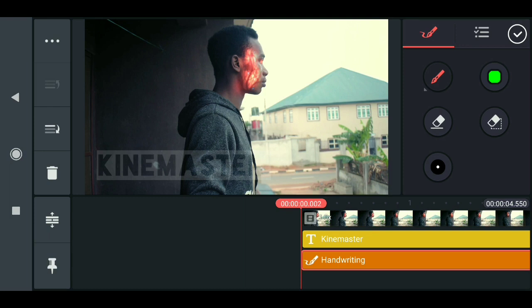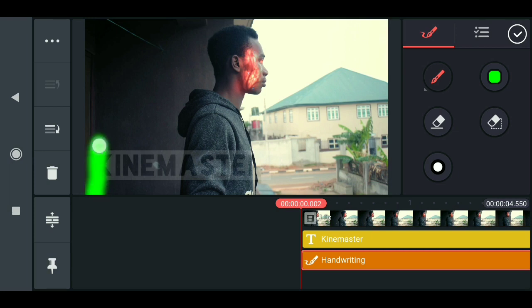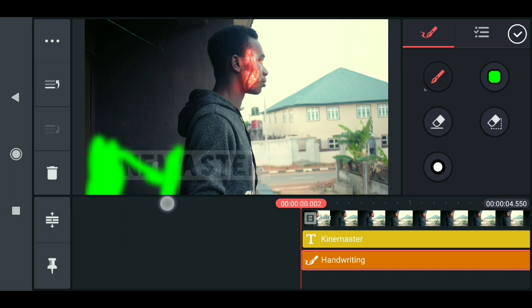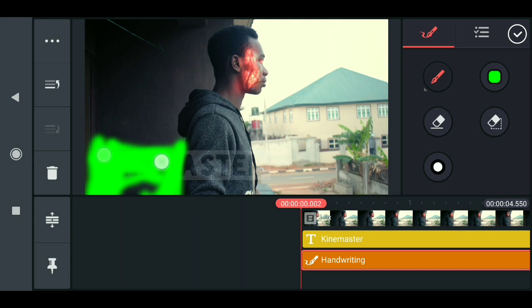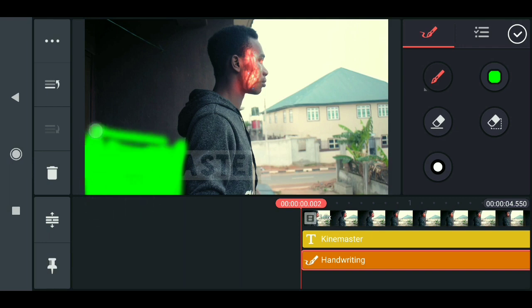Now it's time to paint. What I have to do is paint where we don't want this and where we want it to appear. I'll choose the bigger brush and paint on it like so. Just do this properly — don't overdo it, just think about where exactly you want to see this.